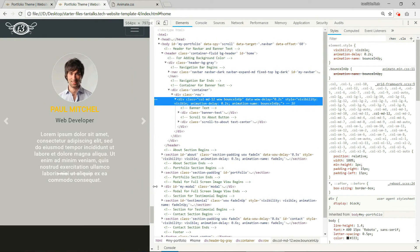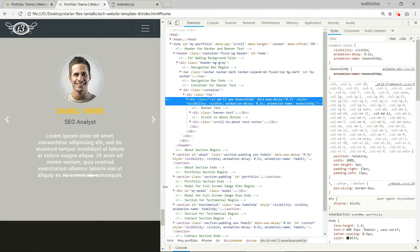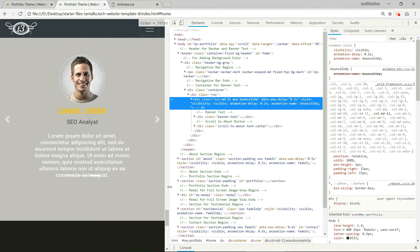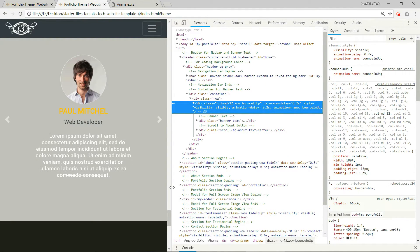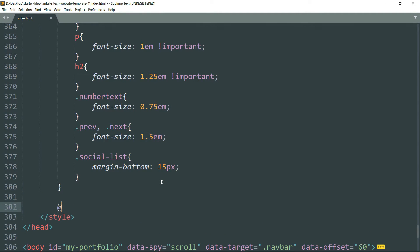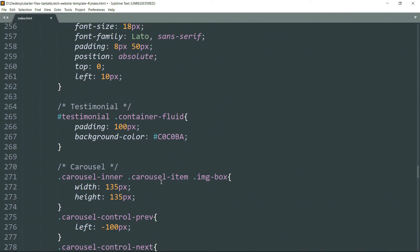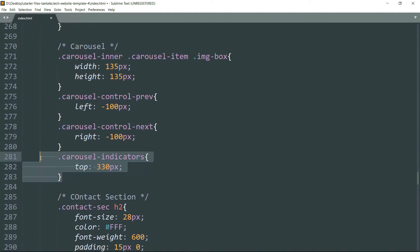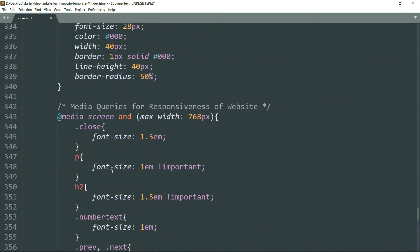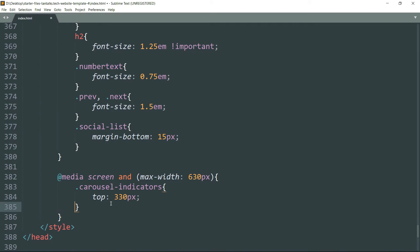We need to take care of the carousel indicator as well — it is getting behind the text on small screens. So write `@media screen and (max-width: 630px)`. This is the class `.carousel-indicator` that we need to work with. Set `top` to 360 pixels.